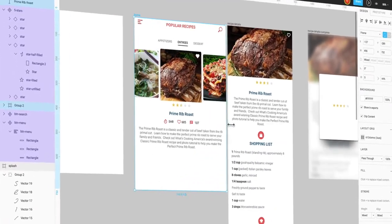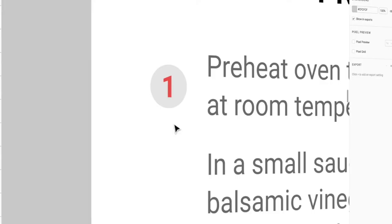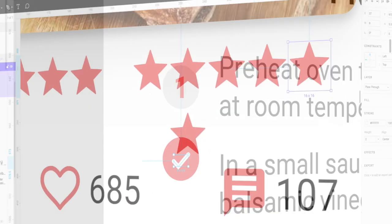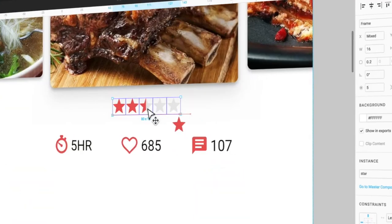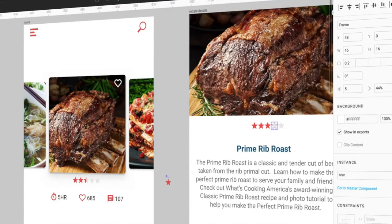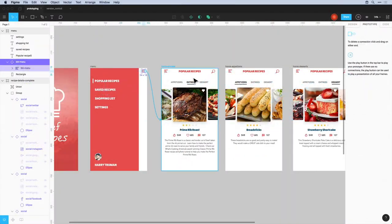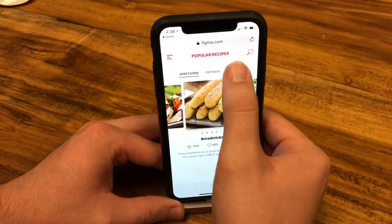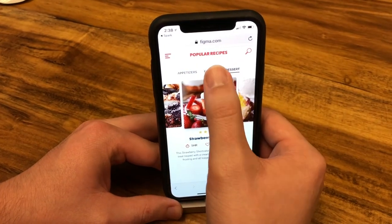We'll talk about enabling responsive design, how to create powerful components to reuse throughout your project, and link artboards to share and view your prototype live on a mobile device.